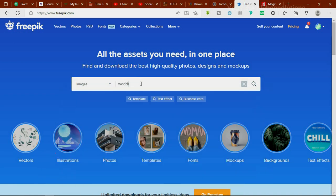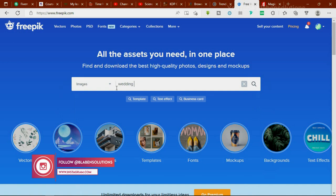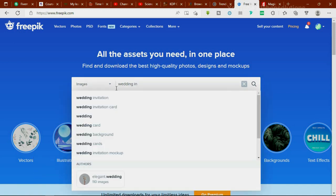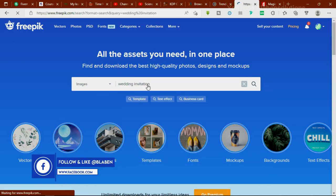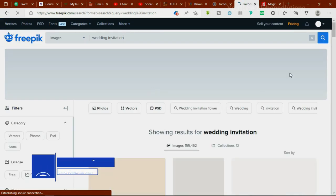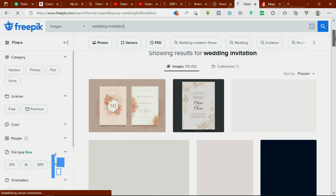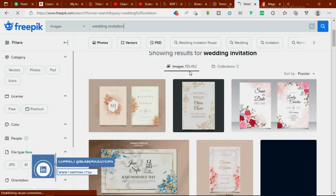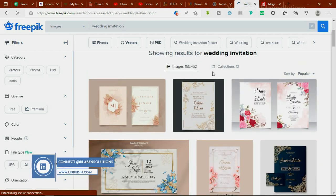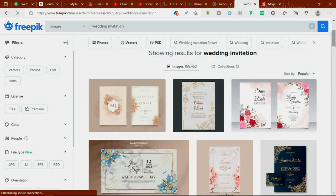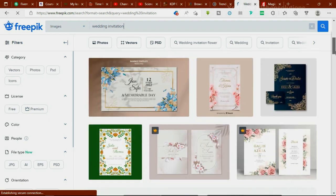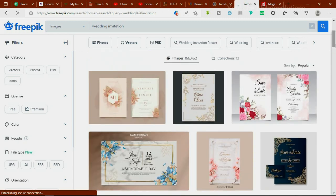For example, if I'm searching for a wedding invitation, I can just type it in here. You get a lot of templates to work with — about 155,452 resources to choose from. You can scroll through them, download a template, and use it for your tutorials or design projects. That is it for freepik.com.